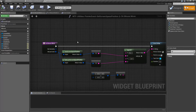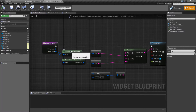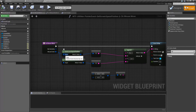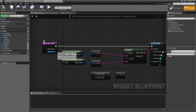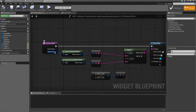What this node does is it gives you the position of the input in screen space coordinates. It has a pointer reference — a pointer event structure reference — from where it gets its input. Usually this is going to be from something like an input event; in this case, on my mouse move.